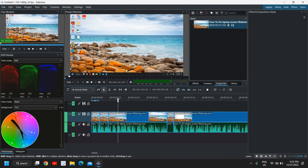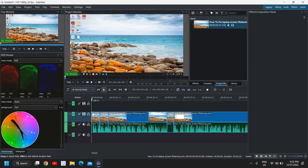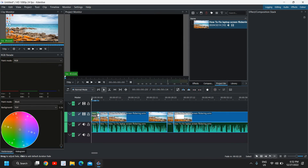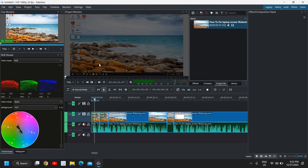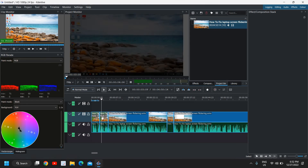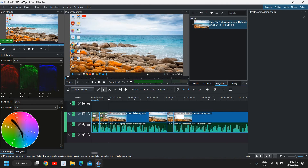If you want a fade in or fade out effect on your video, go to the beginning of your clip in the timeline, put the cursor there, and just drag it. Let's say if you want it till five seconds, select that amount. I'll play the video to show you the fade in effect.